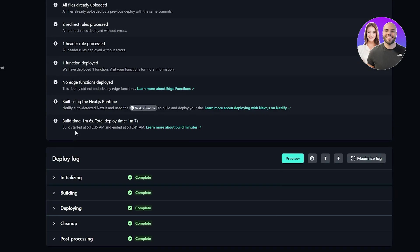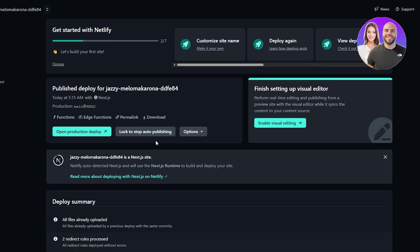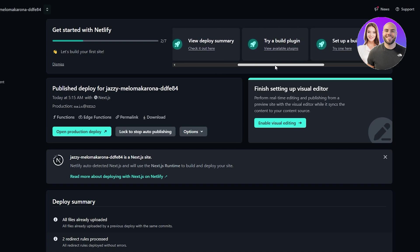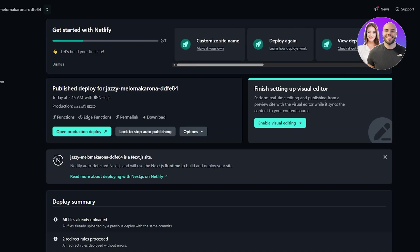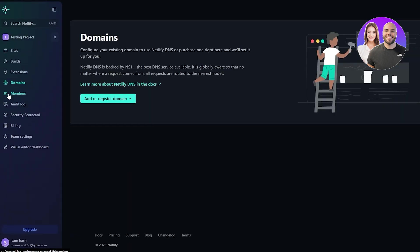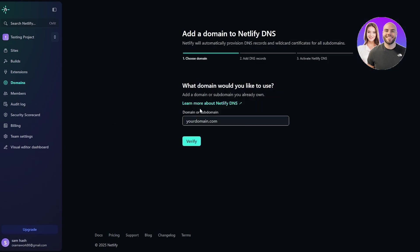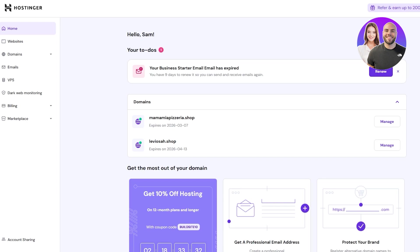There's nothing displayed yet since we need to add content, but we can do that later. We can go ahead and customize the site name, deploy again, view the deployments, and build plugins — set up everything right. Now, in order to connect our domain, go ahead to the left-hand side and click on Domains.